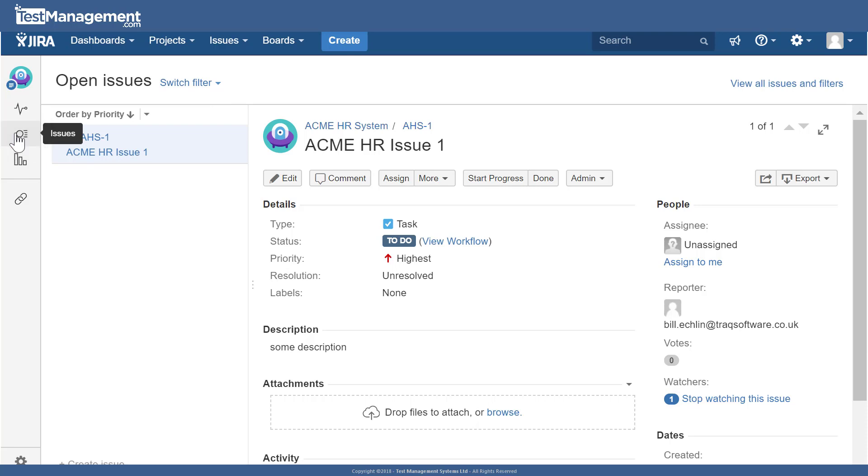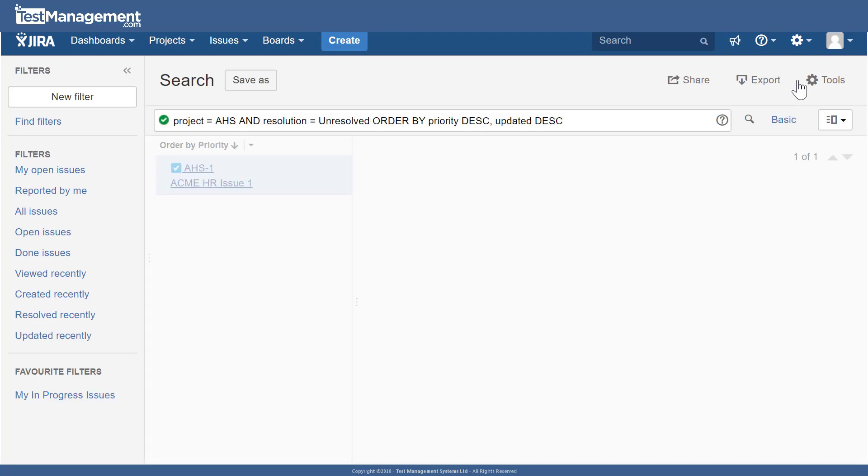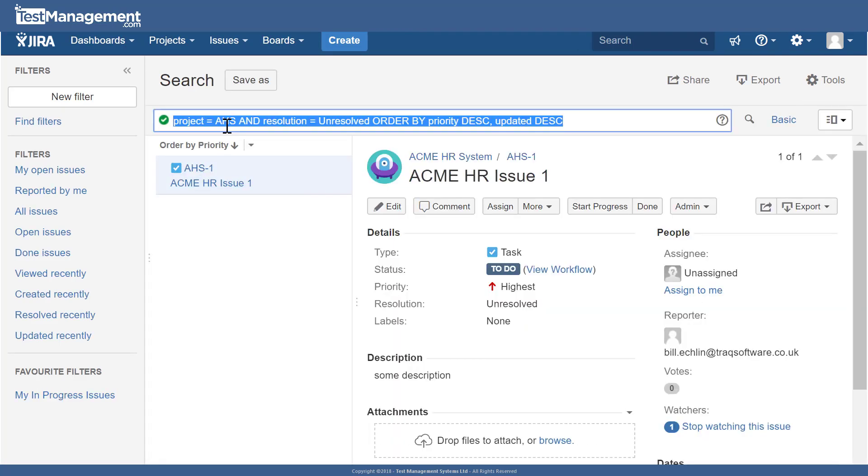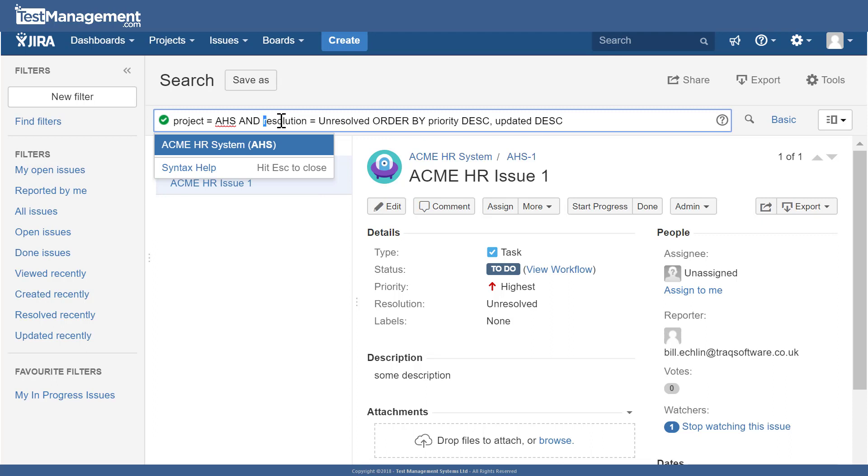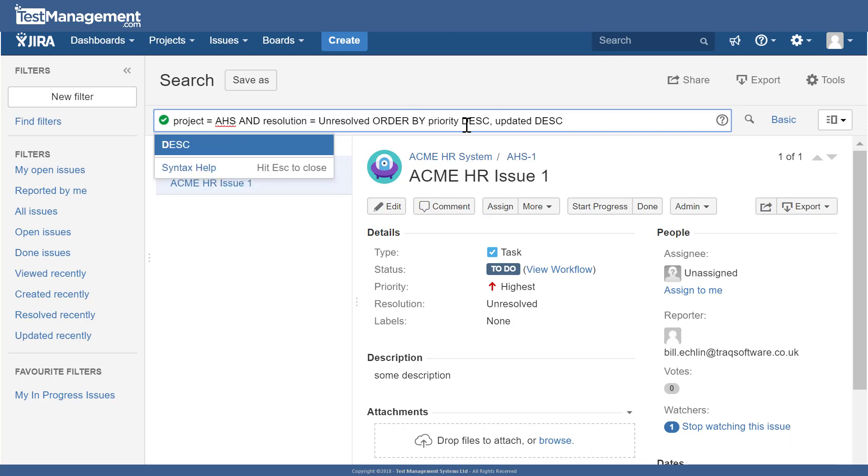This gives us some pre-configured search filters that will show a list of the issues, and we can see that filter criteria when we click on view issues and filters. From here we can see we're viewing issues for our AHS project, and it's automatically selected the issues that are unresolved or haven't been dealt with yet, and it orders them by priority and when they were last updated.